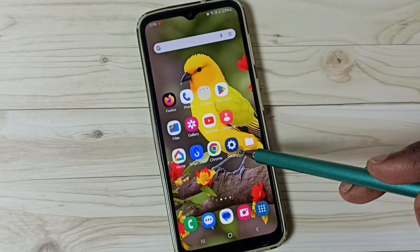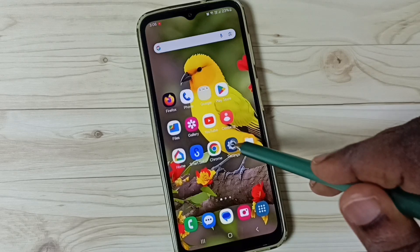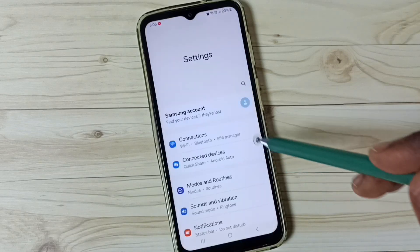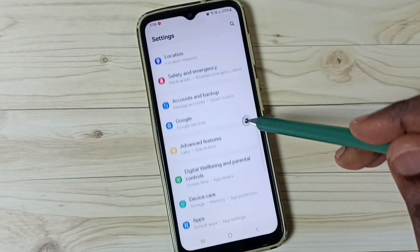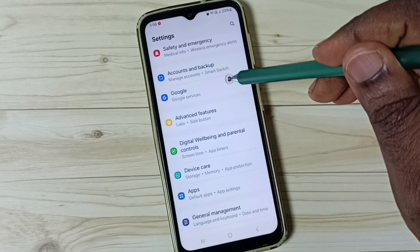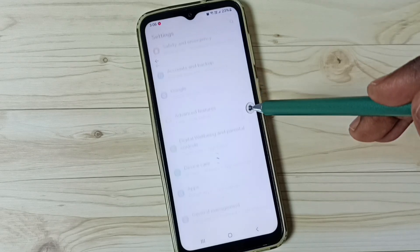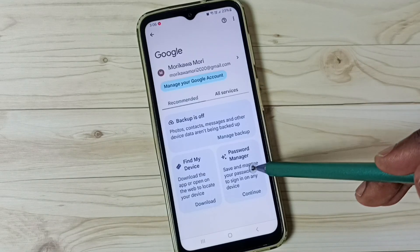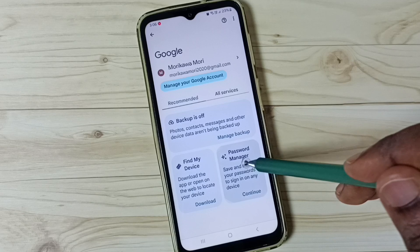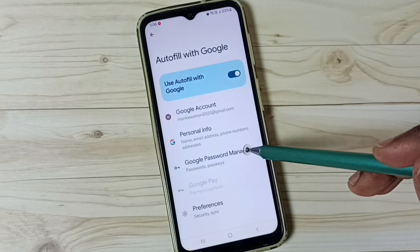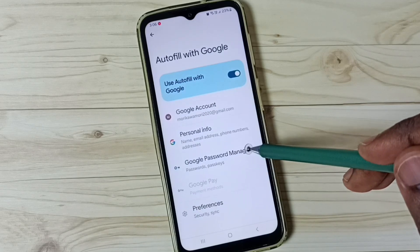First go to settings, tap on the settings app icon. Go down, go to Google, tap on Google, tap on password manager, then go to Google password manager.